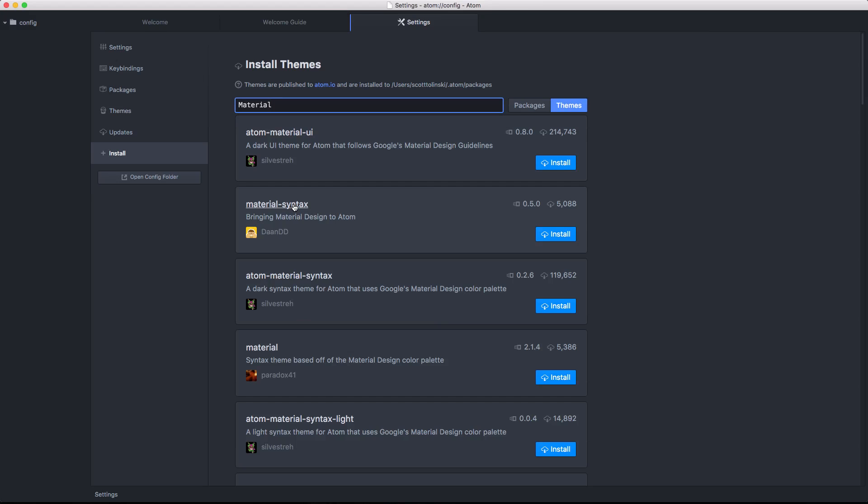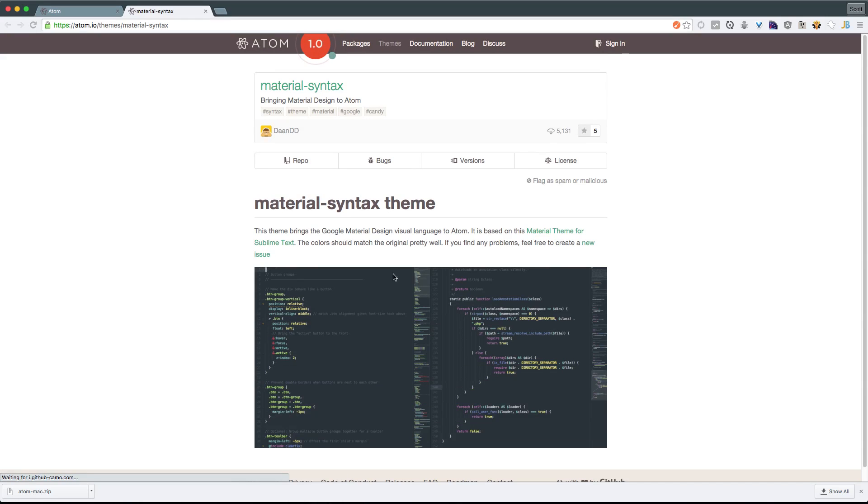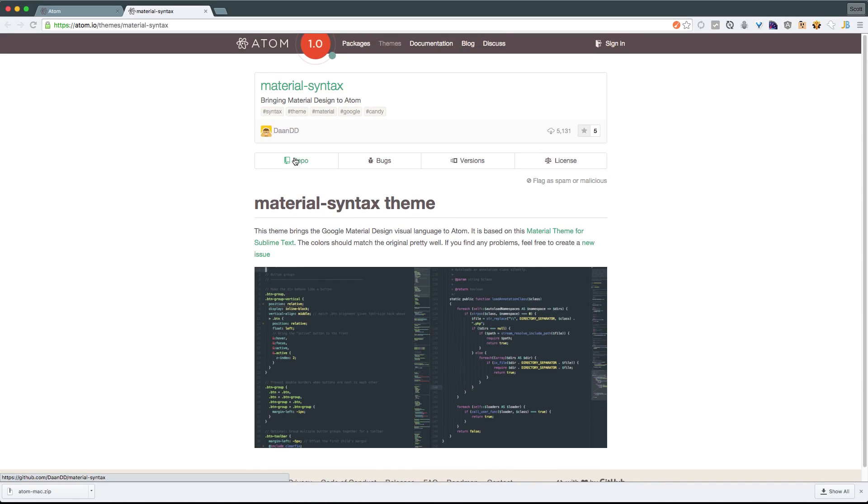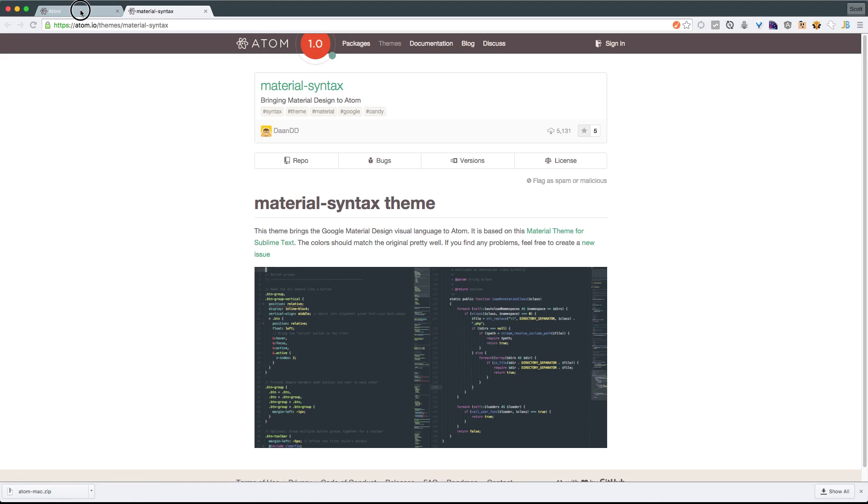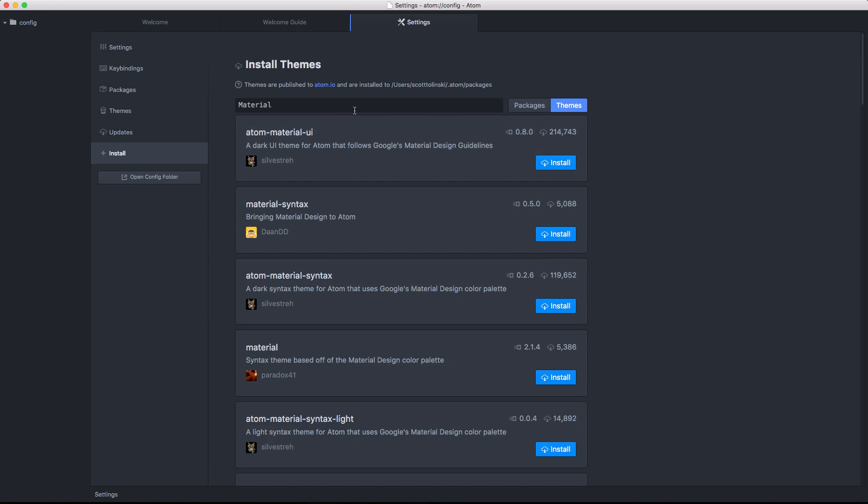However, if you'd like to learn more about any of these, you can just click on the name. And it's going to take you to essentially what is a repository page on Atom's own website. You can see a preview of it. You can have access to the GitHub page, bugs, version numbers, stuff like that.